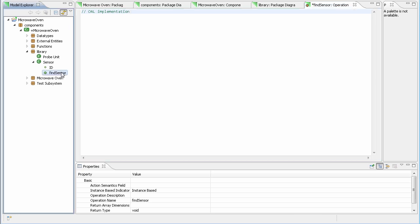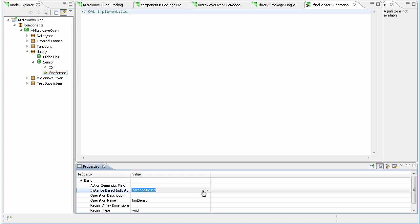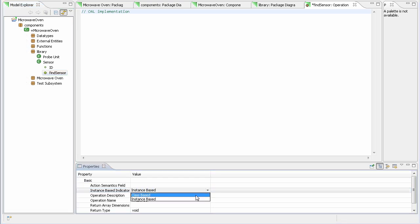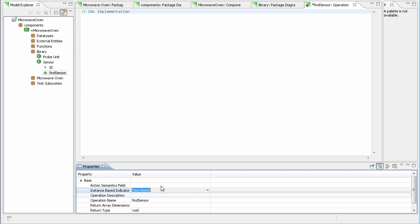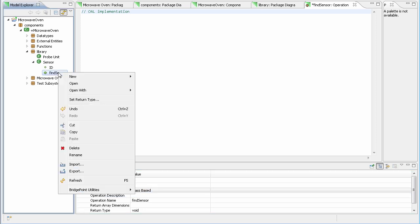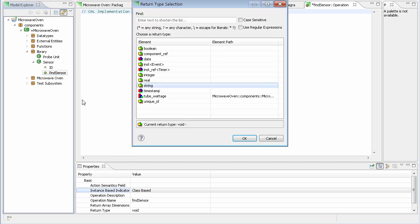Or we can select the operation that we've added, and we can change the settings from instance based to class based. We can also right click and change the return type of the operation using the data type chooser, just like on the attribute.